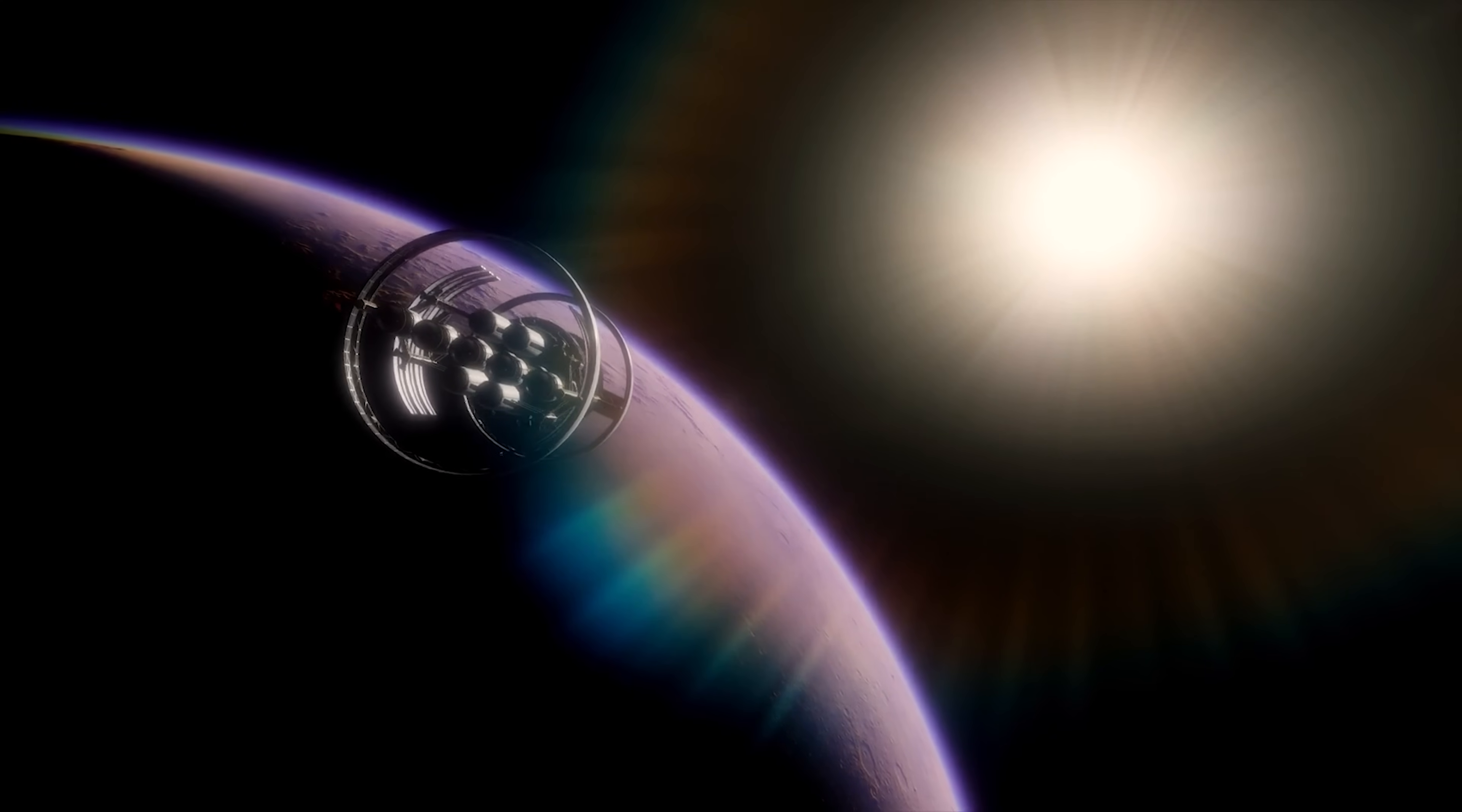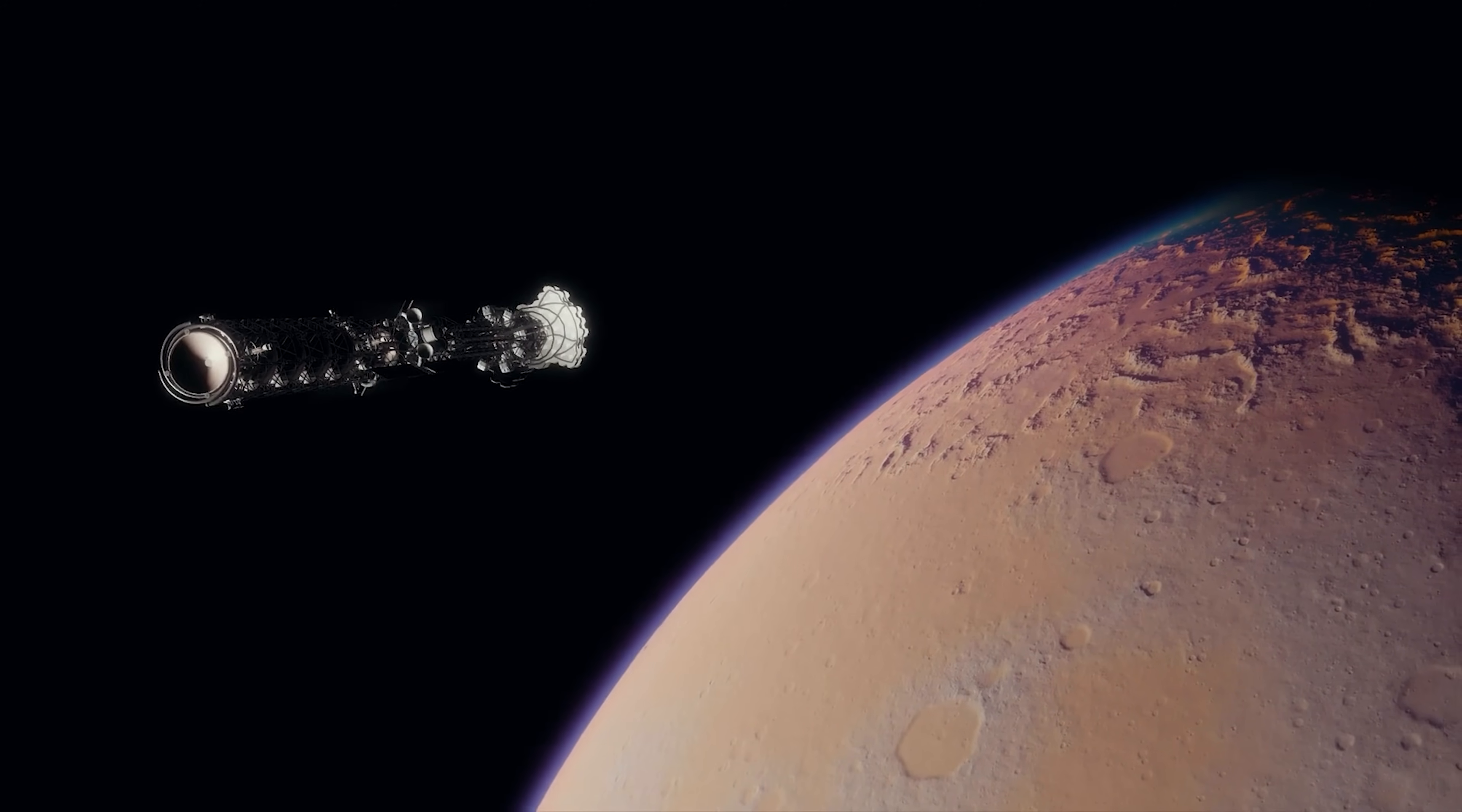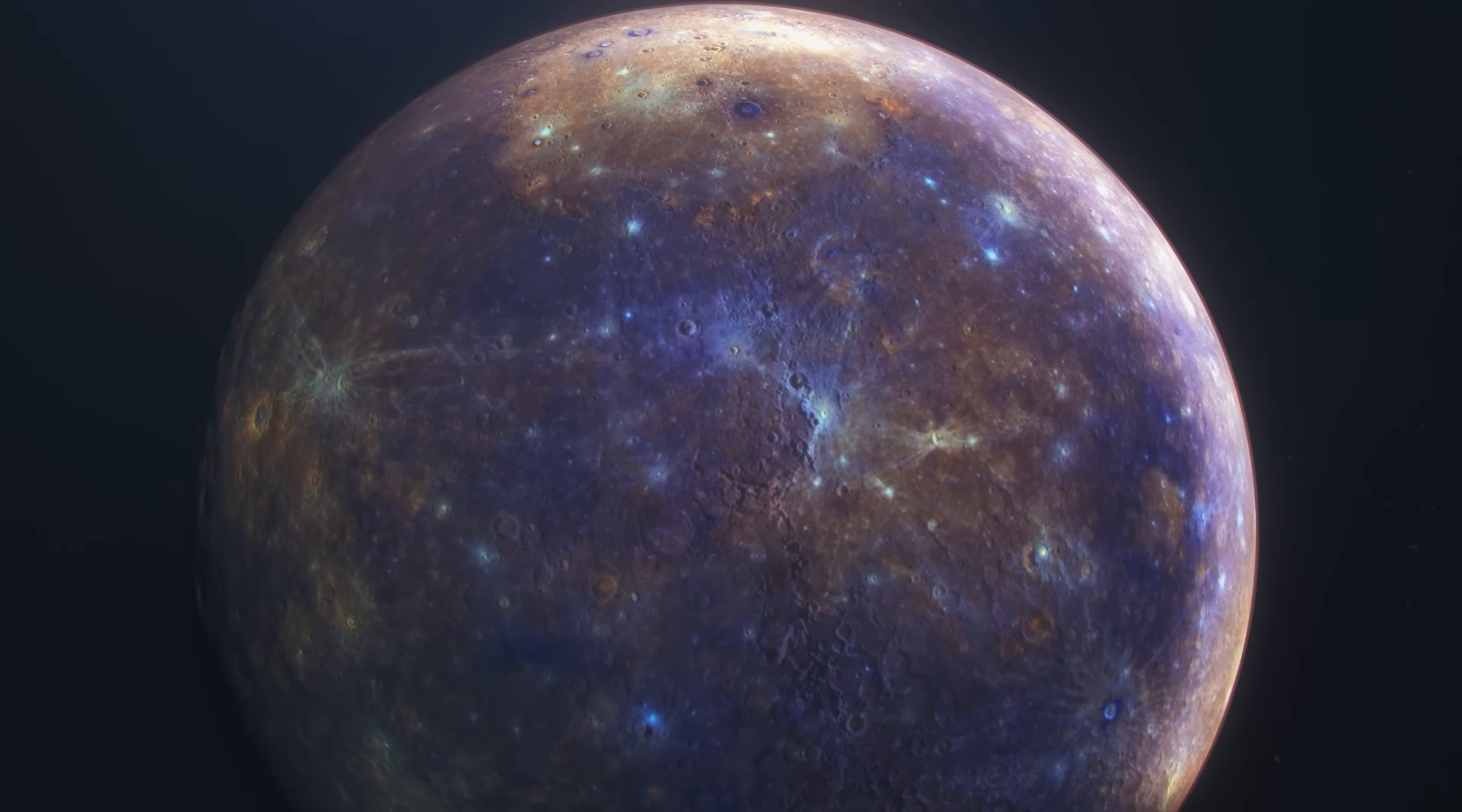So building a Dyson Sphere, or swarm, could give us an incredible amount of energy. But it would also take a huge amount of materials to do it. We'd have to figure out how to get all those materials and build the structure in space. Mercury itself probably has all the raw materials needed to build the Dyson Sphere. And since no one lives on Mercury, we wouldn't have to worry about bothering anyone by digging up the whole planet.